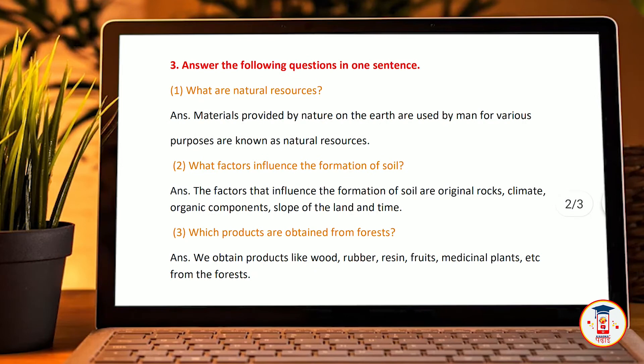Question number 3: answer the following question in one sentence. What are natural resources? Natural materials provided by nature on the earth that are used by man for various purposes are known as natural resources.